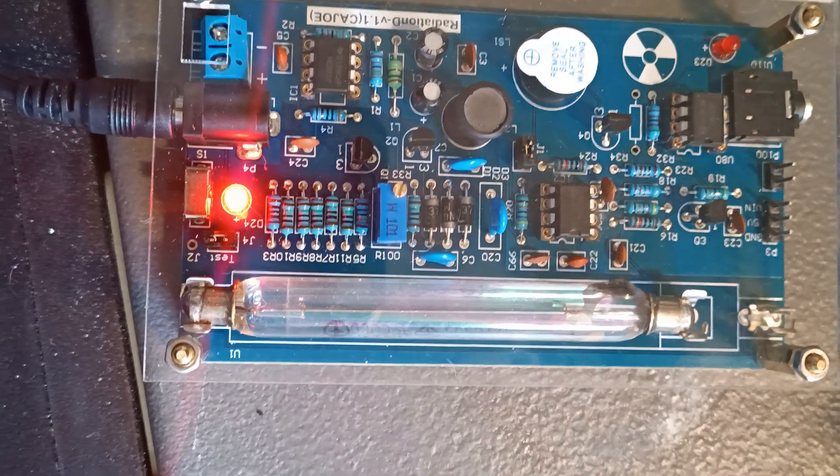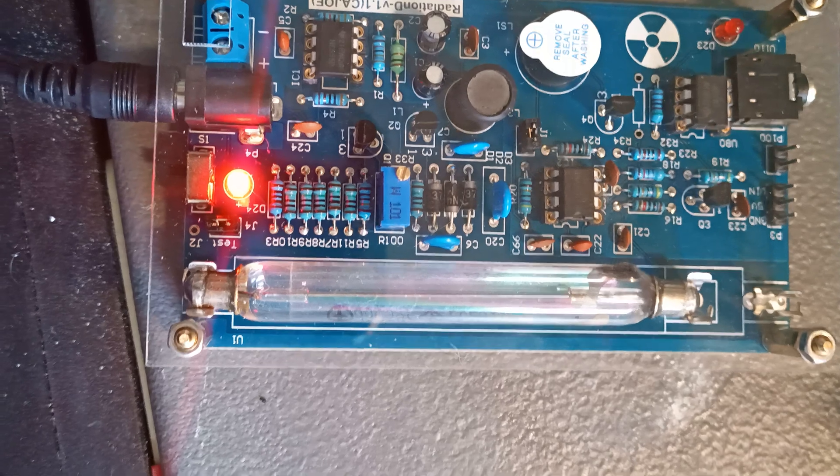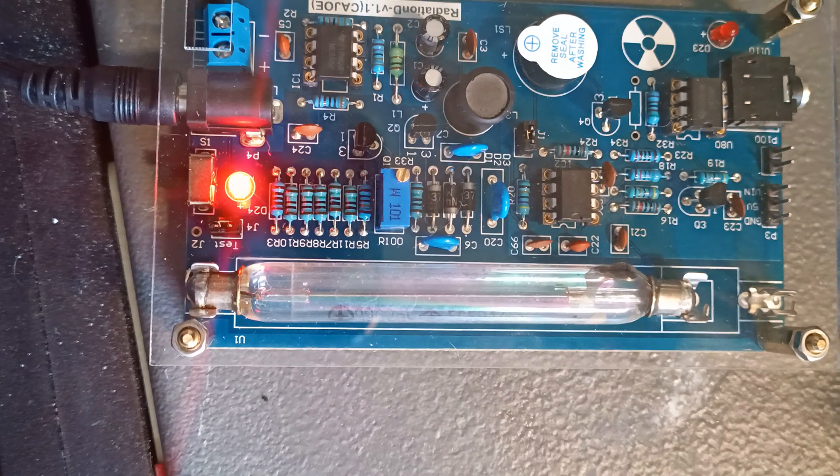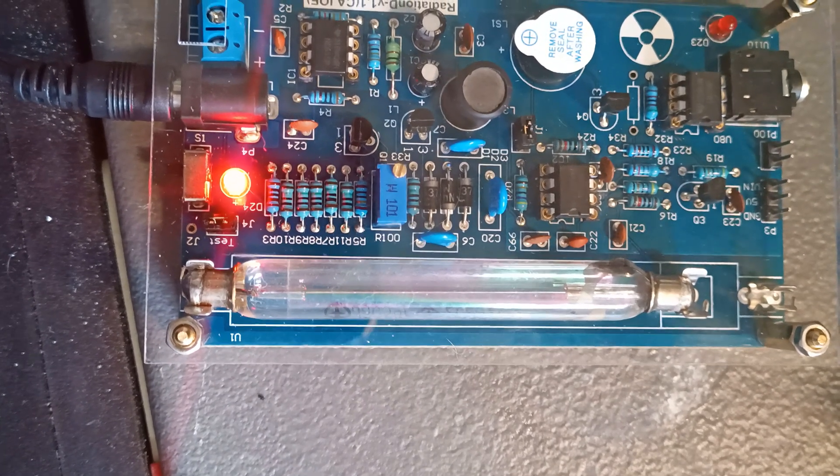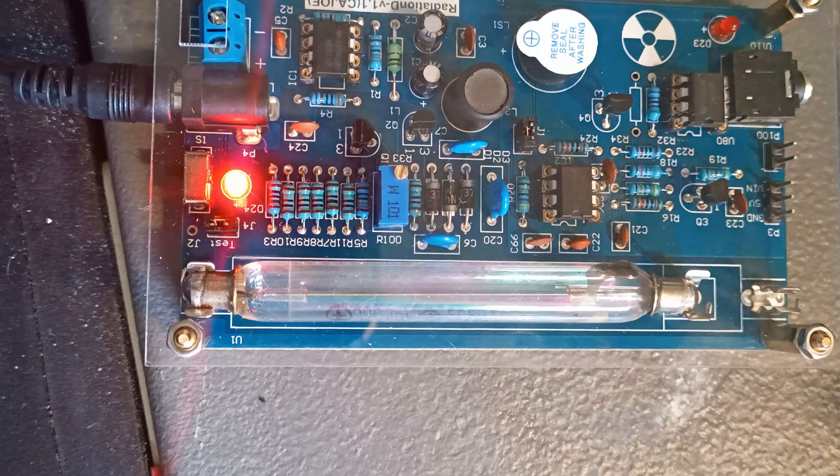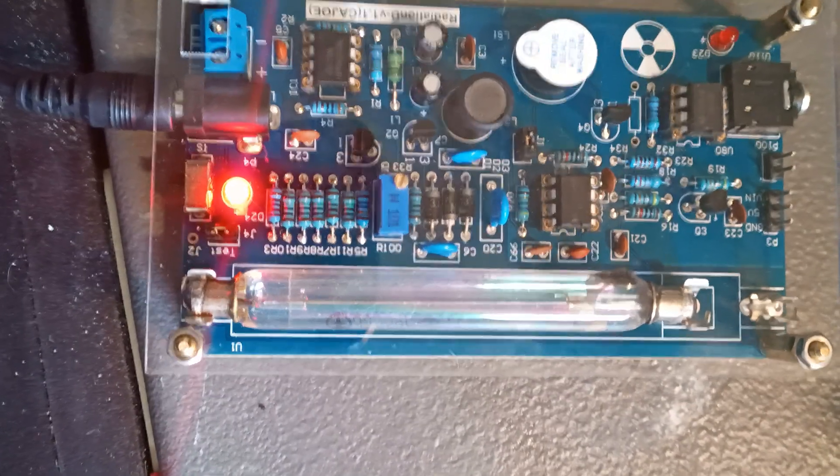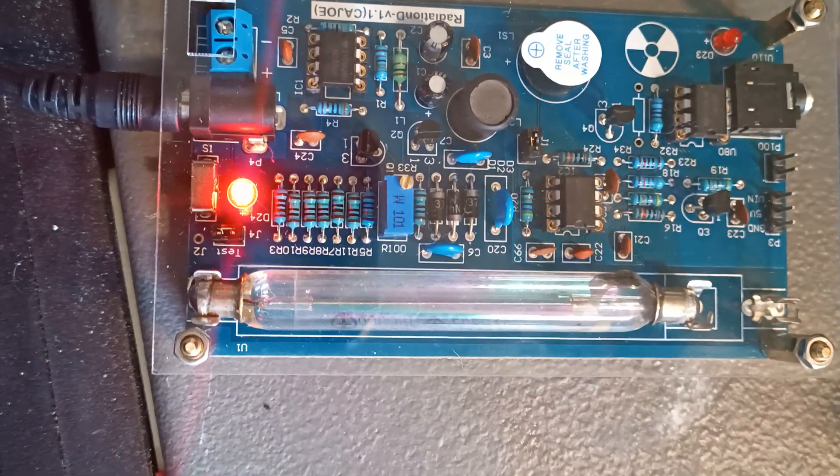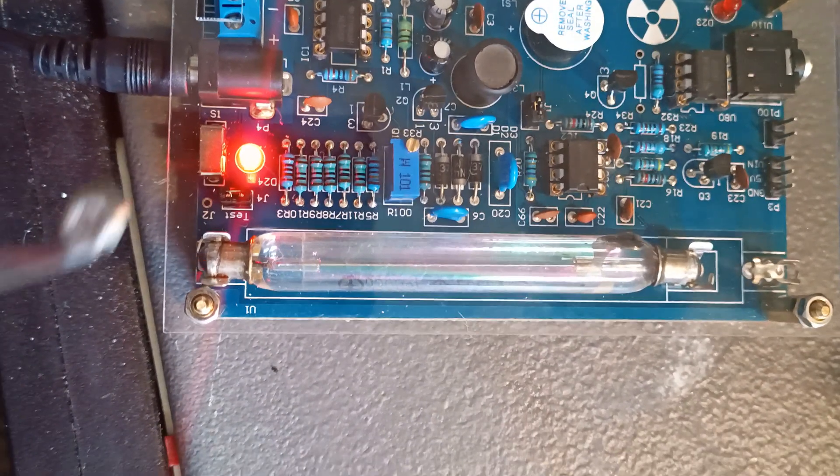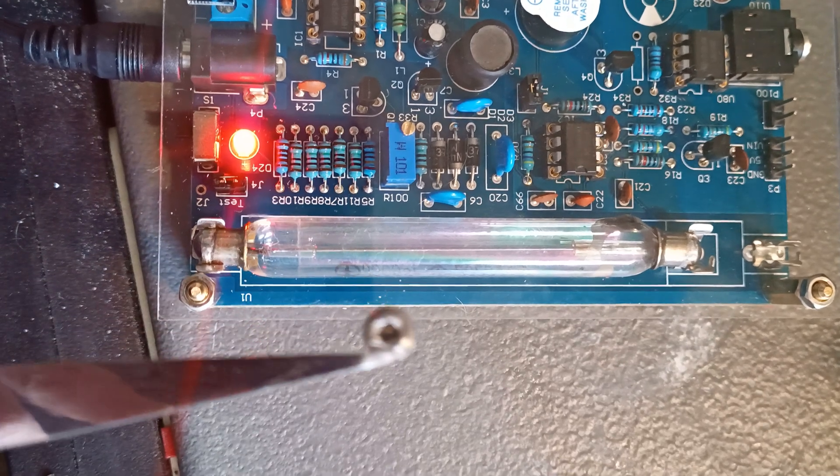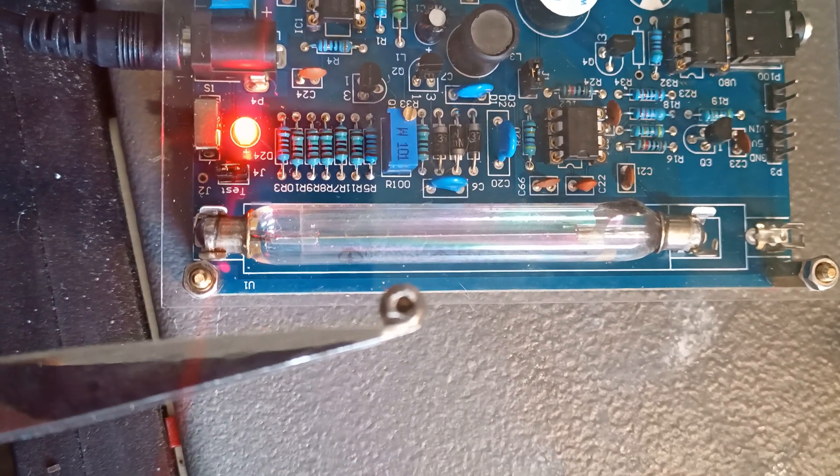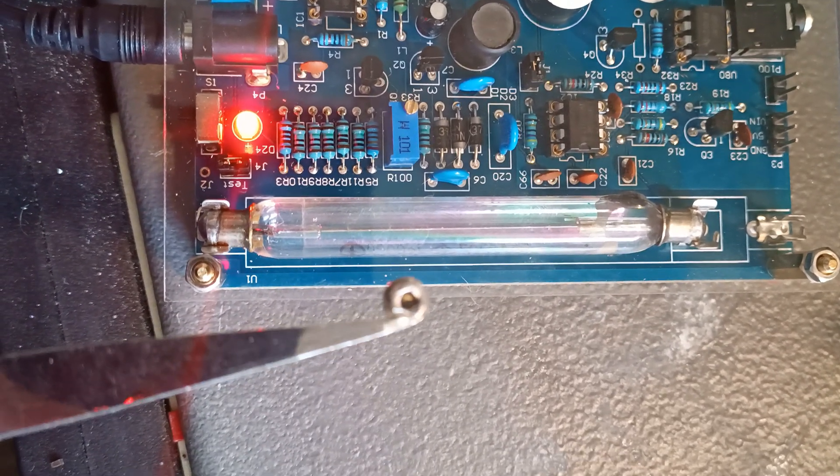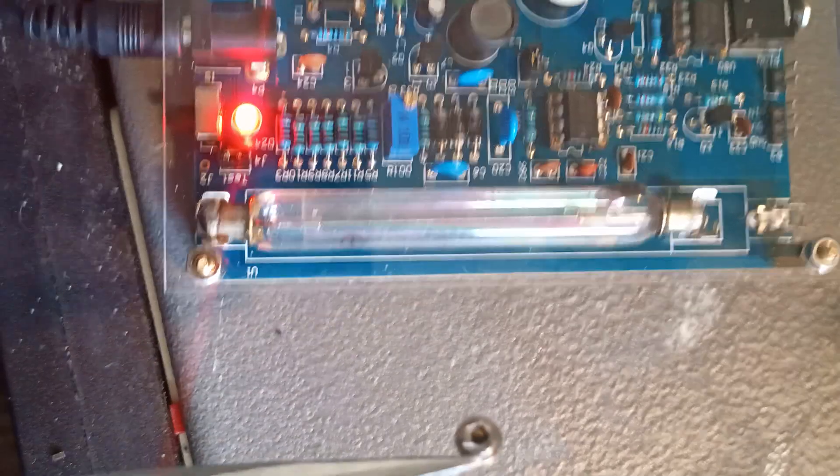But to show that it's actually working I have just off screen here a little metal ampoule that contains a tiny flake of americium which is what you'll find in some smoke detectors. So that's this little guy here, you can see just that little gold flake in the inside there, that's the americium.